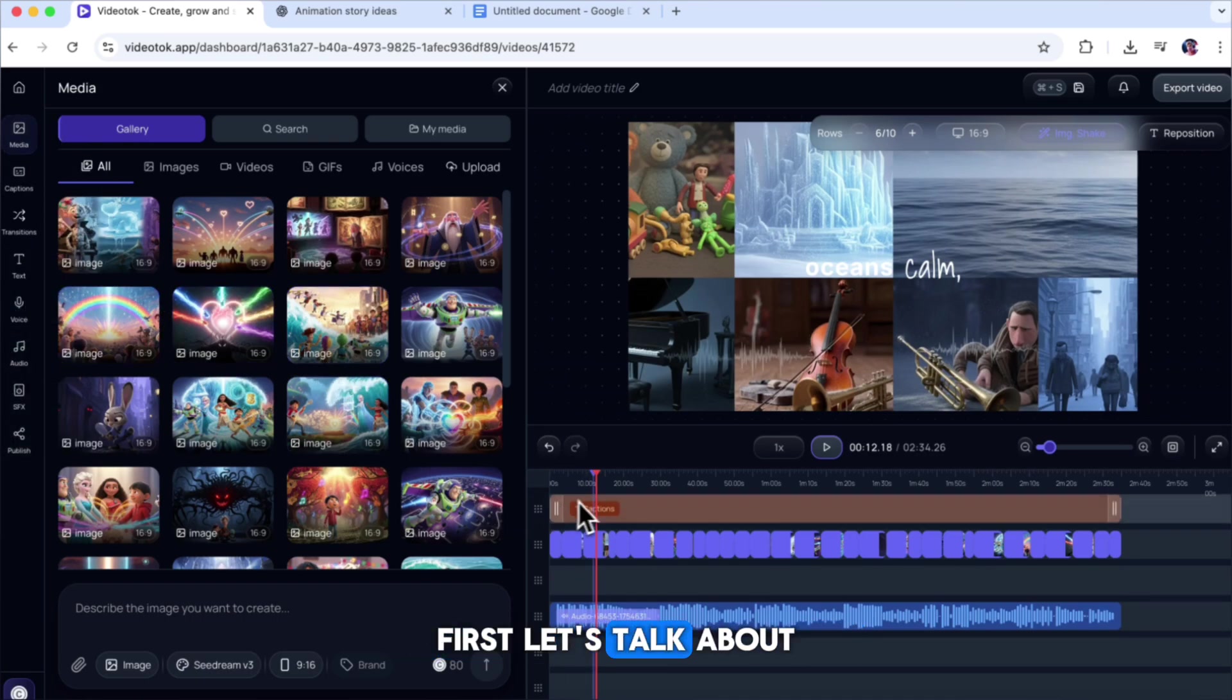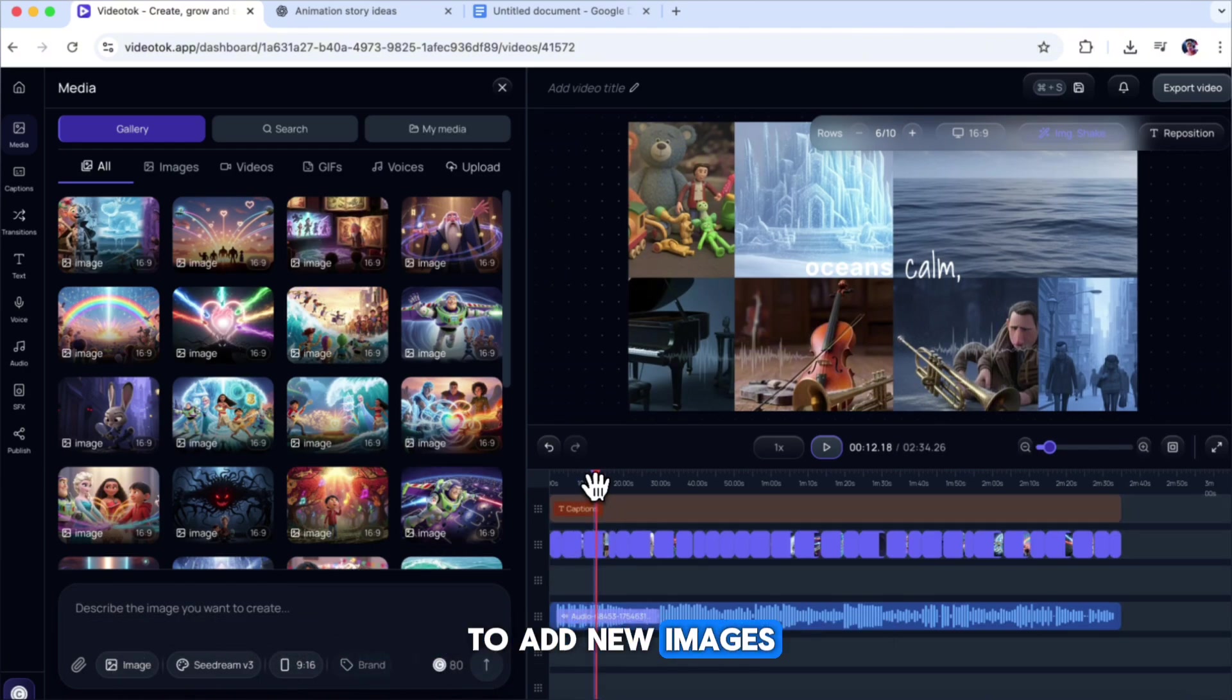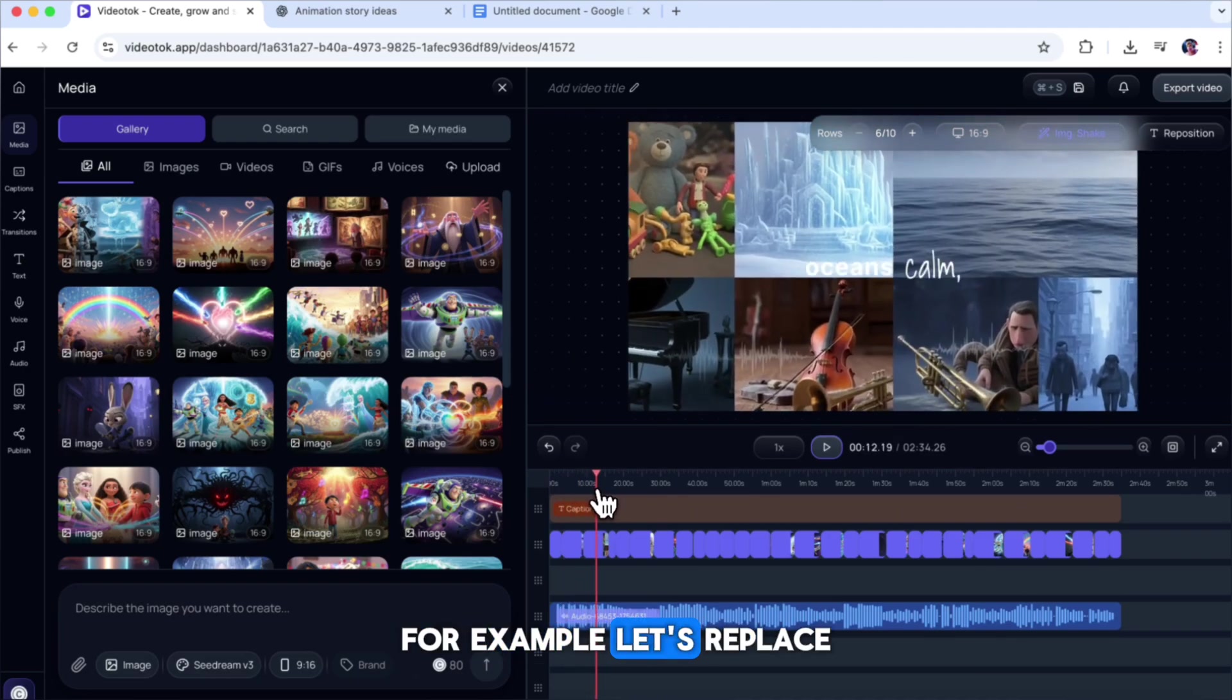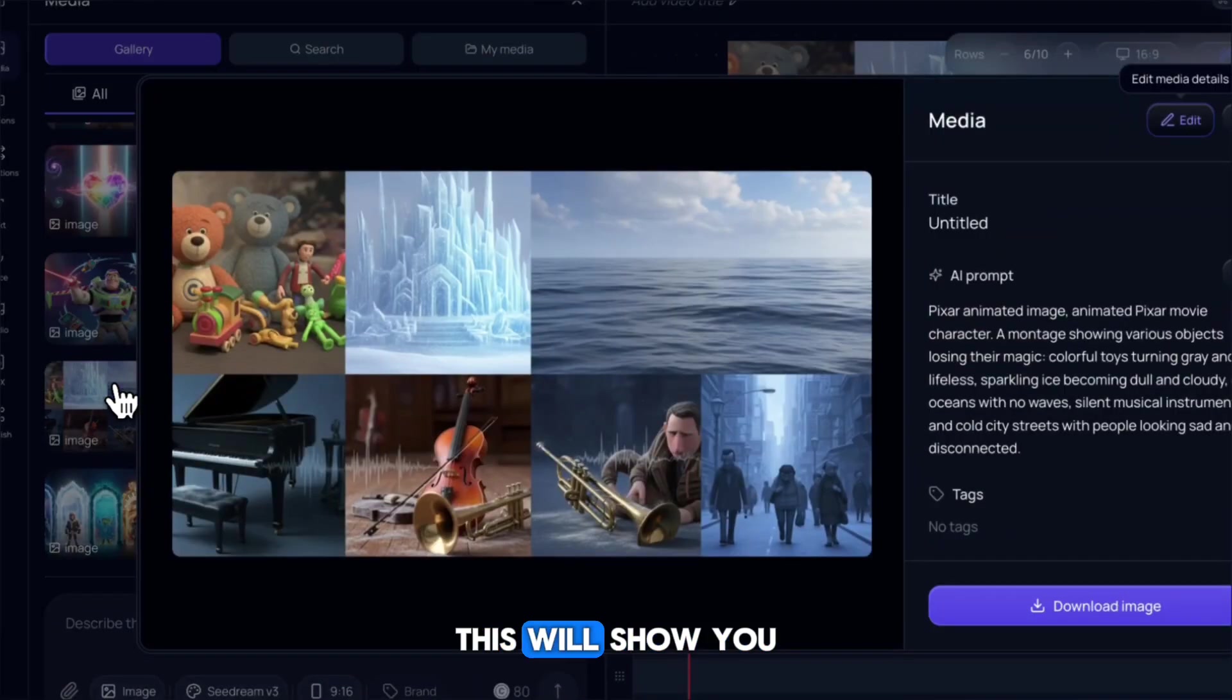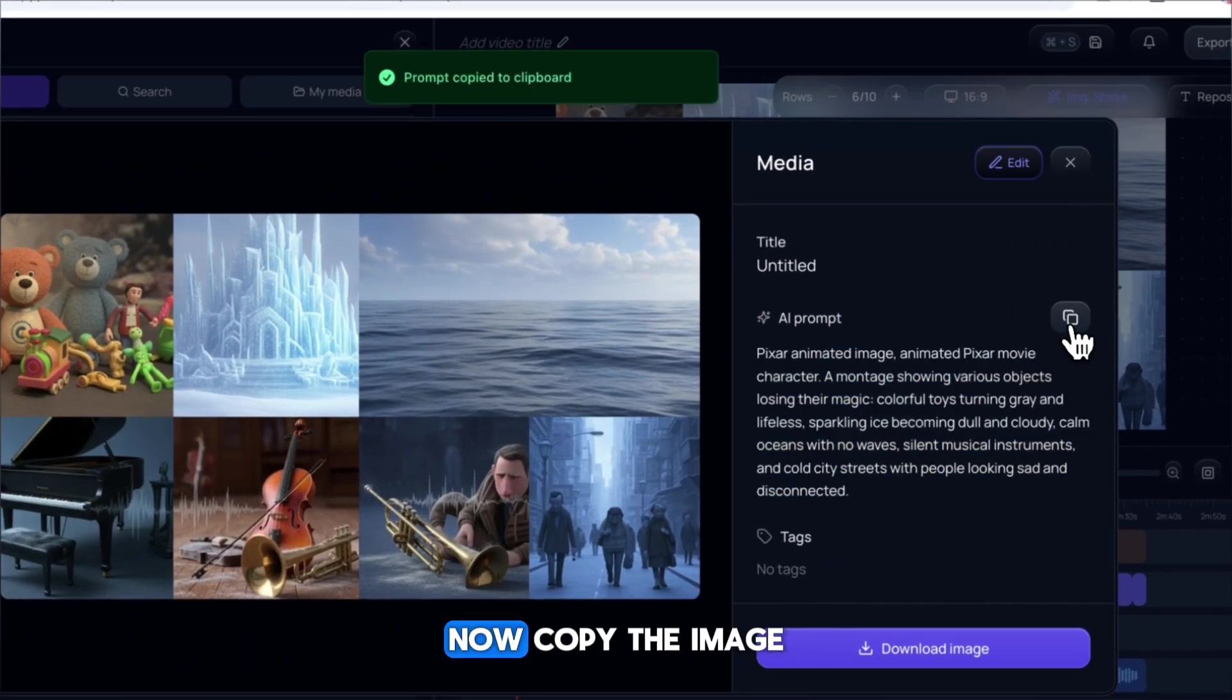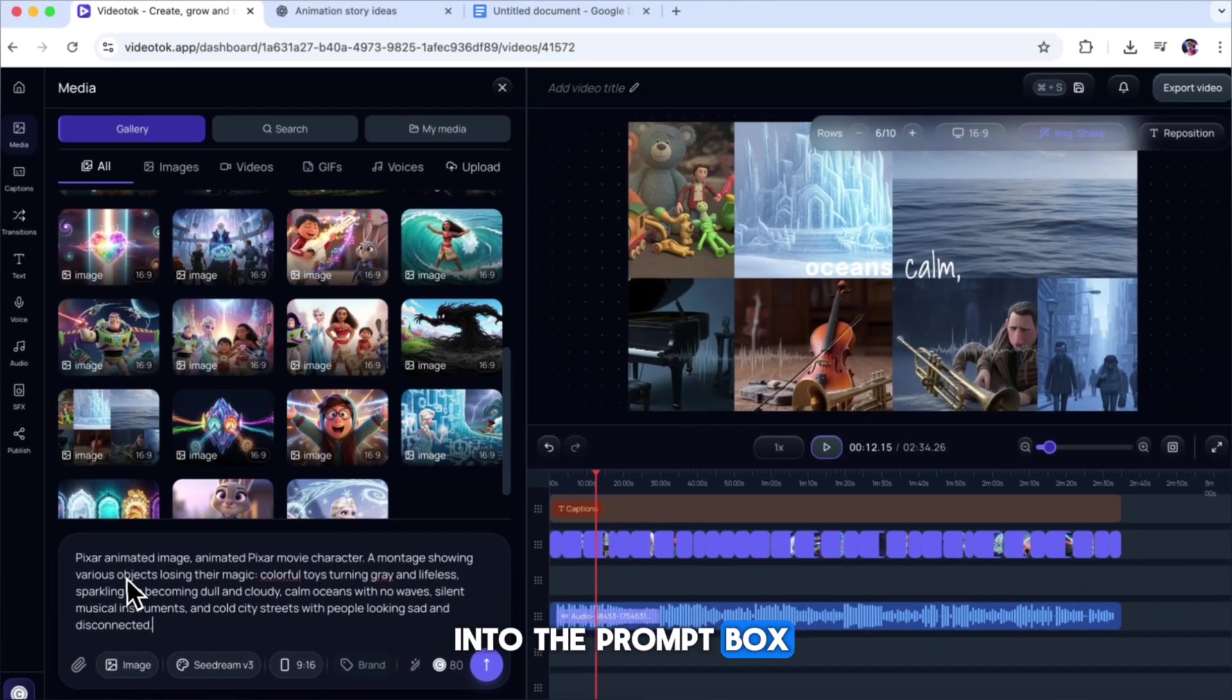First, let's talk about replacing or adding new images. If you see any image you don't like, or if you want to add new images to your video, it's very simple. For example, let's replace this image with a new one. So, select the image, then click on the eye icon. This will show you all the details used to create that image. Now, copy the image prompt and paste it into the prompt box.